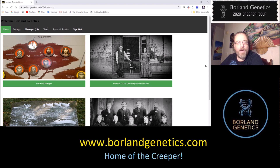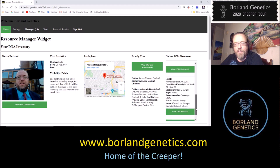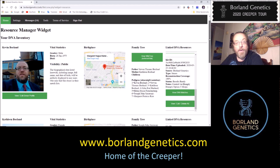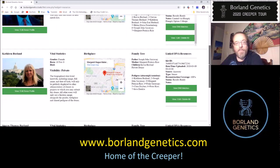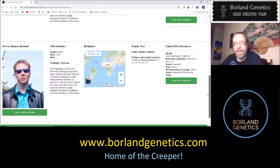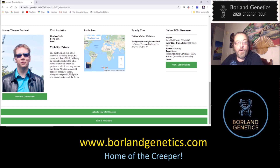I'm at the Borland Genetics website, and I'm going to go to my resource manager where I have my DNA inventory. I have myself with a couple of kits, including the super kit I created in the last episode from my Ancestry and 23andMe kits. I also have my mother's Ancestry DNA kit and my brother Stephen's Ancestry DNA kit. Since my father is unavailable to test, what I set out to do today is use the Borland Genetics tools to create a reconstructed kit for him using these resources.